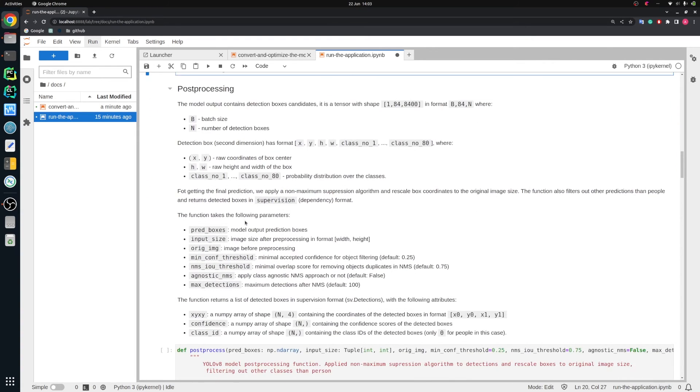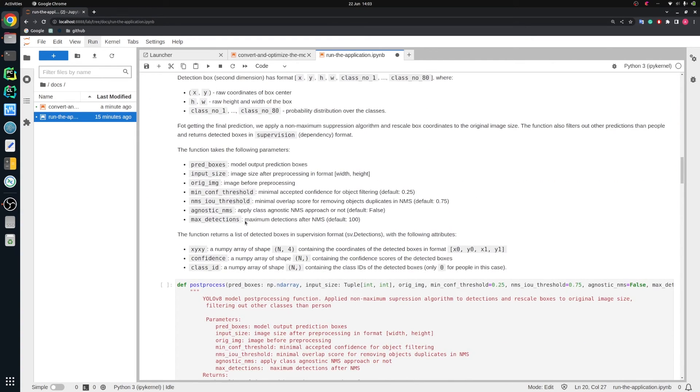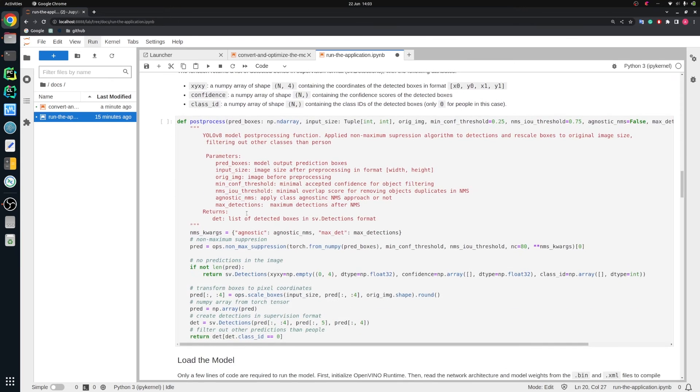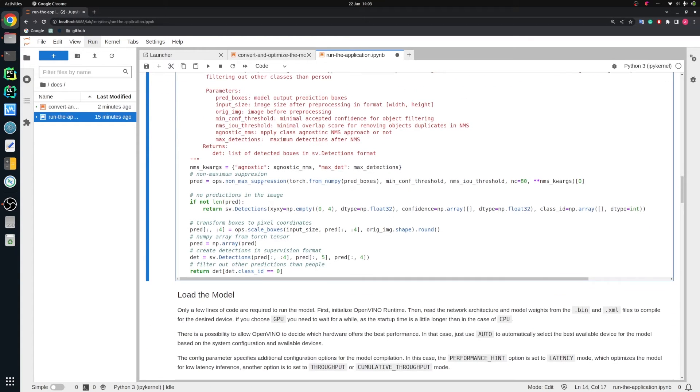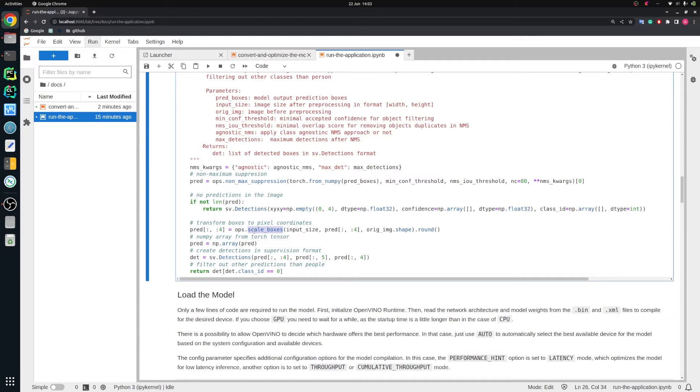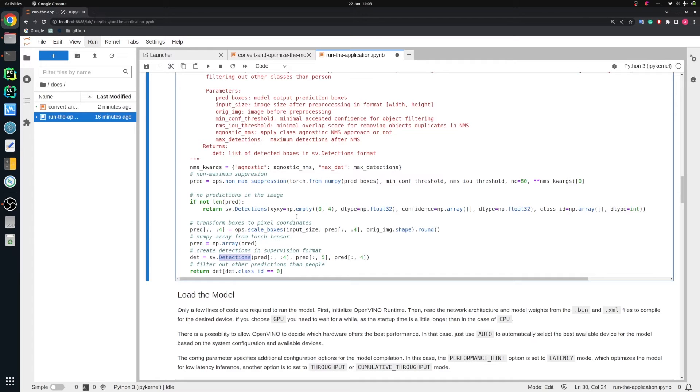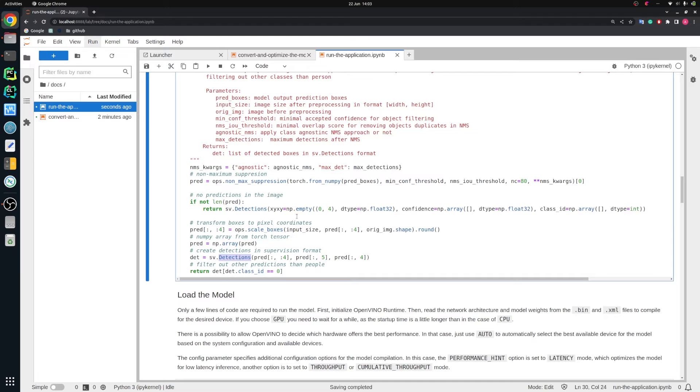Then we define the post-processing function because the results from the network are really raw. We need to interpret them somehow. So we do non-maximum suppression, for example. Then we scale boxes back to the original resolution and we create detections in a supervision format. Supervision is a nice library which allows us to detect people only in specific area, like for example, specific queue.